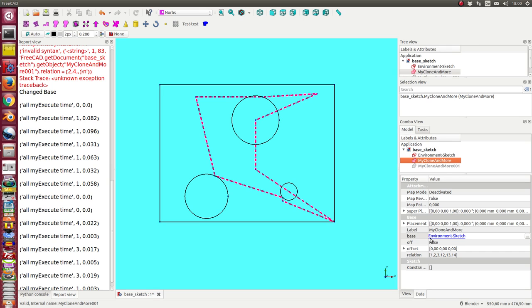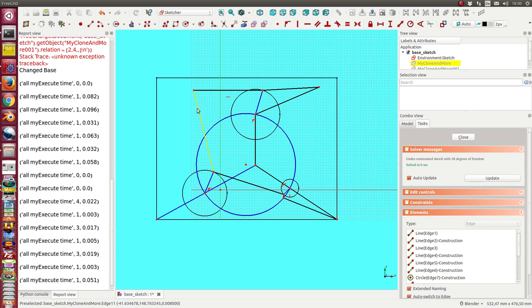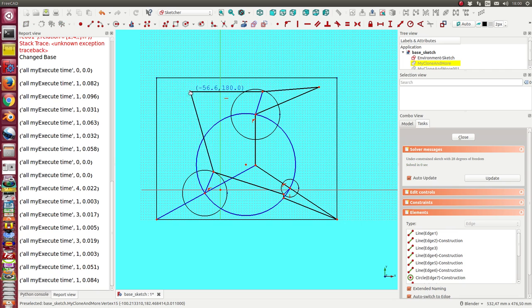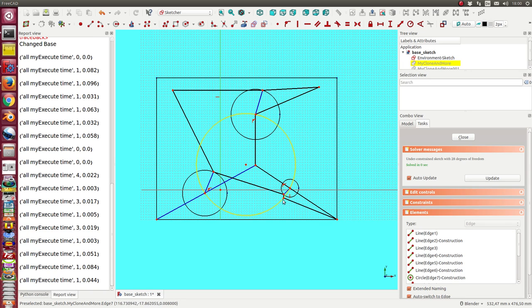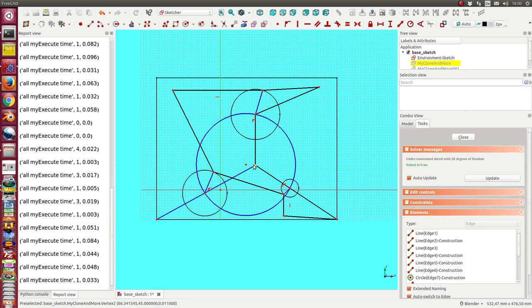I have here another clone. I see here I use the edges 1, 2, 3, 12, 13, and 14. When I go into it, I see there is some geometry which can be changed. This point I can move, this point is bound to the environment sketch here. Here I have the same - I can move this down, this point belongs to the circle.